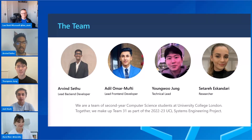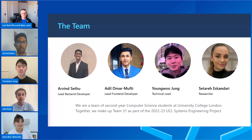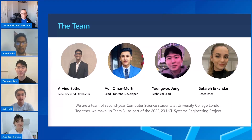Hello everyone, I'm Adil. I was the lead front-end developer for the project and I'm a home student based in the UK. Hi, my name is Young Ujung. I'm from South Korea and I studied computer science at University College London. My role in this project was the technical lead.